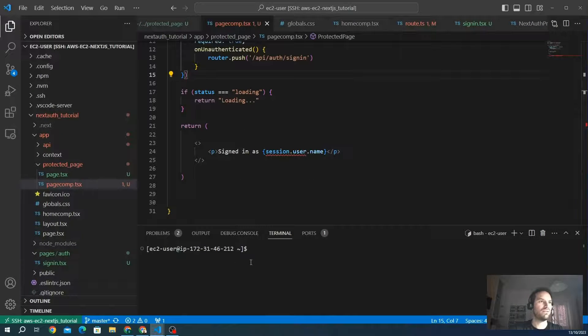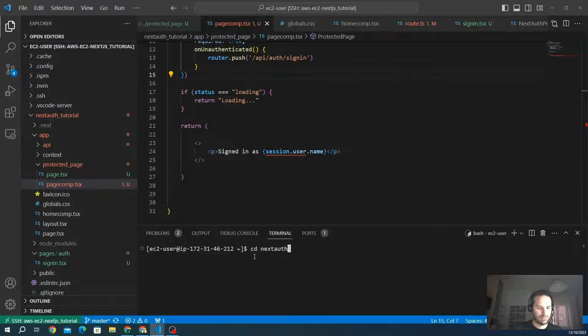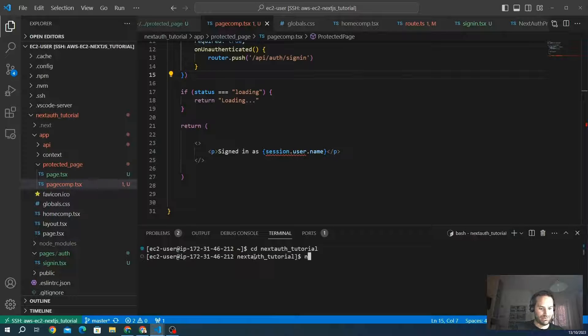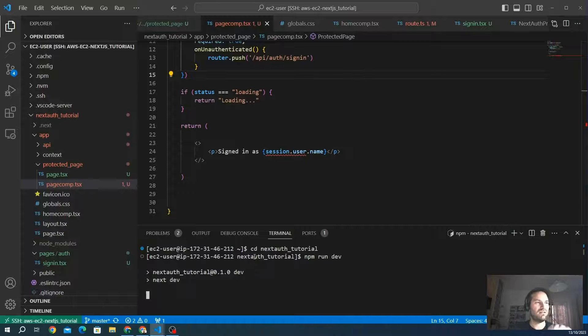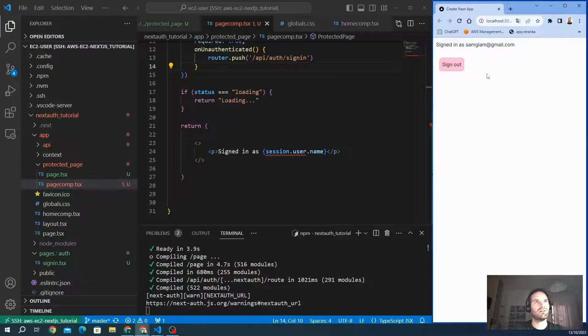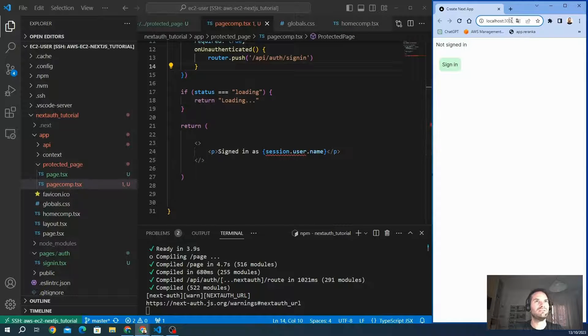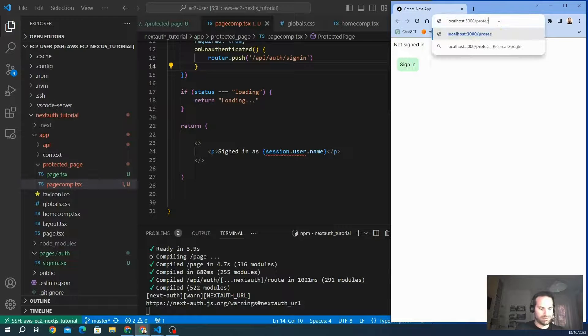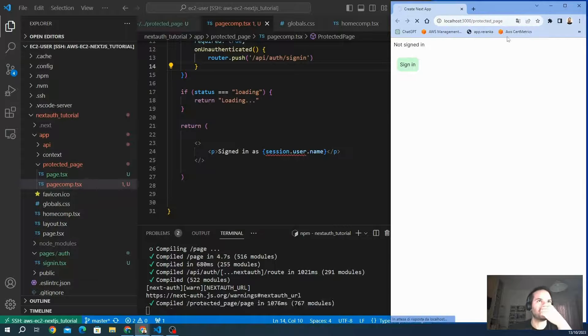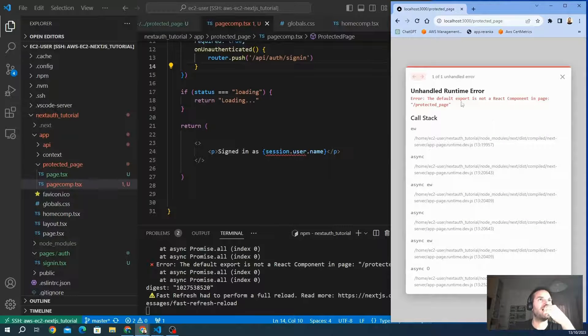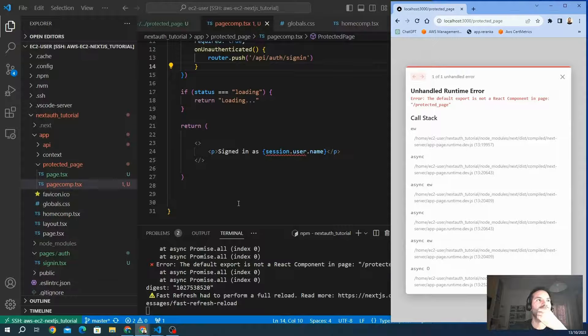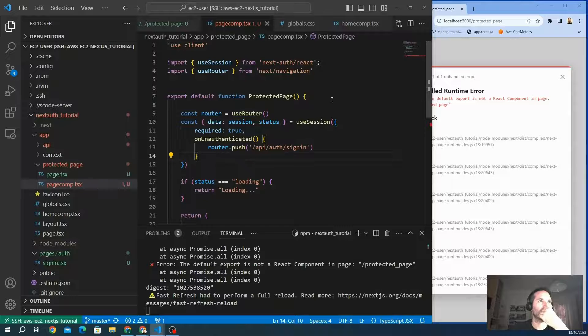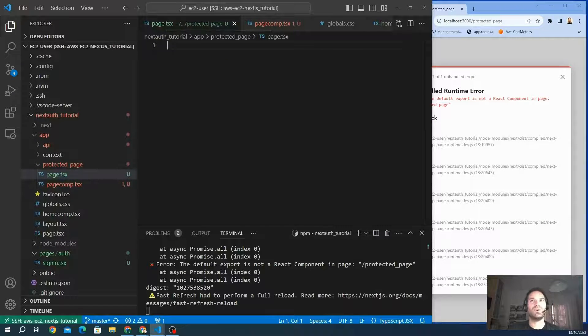Now we start our application. First, we go to our folder and launch the application. I'm actually signed out because I cleared my cookies from the last section. We want to check the protected page route. We are in the protected page, and we have a first error: the default export is not found. Of course, because we didn't export the page component properly. First of all, we have to import this component in the main page file.